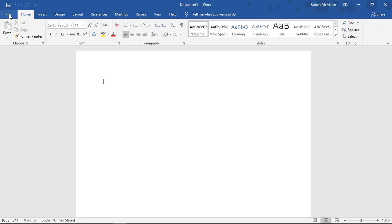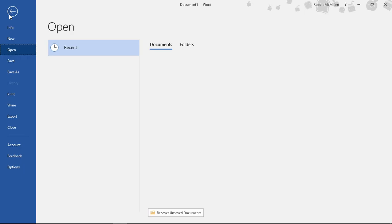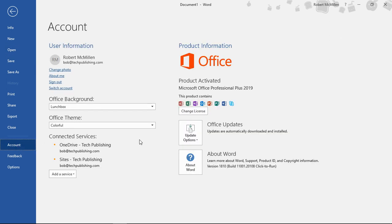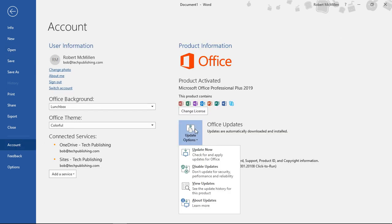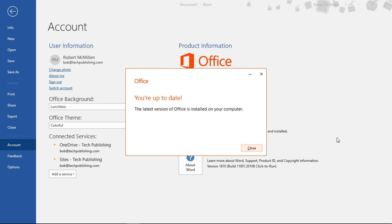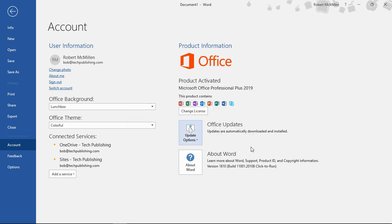So we can go ahead and go back to File, Account. And we can go to Office Updates and check one more time if we want to. We're up to date. Fantastic. So we know the updates applied successfully.